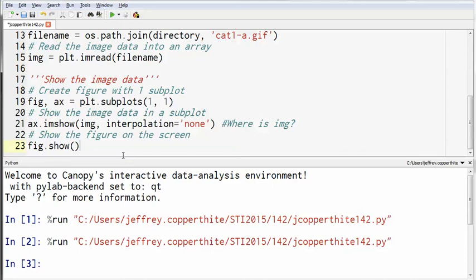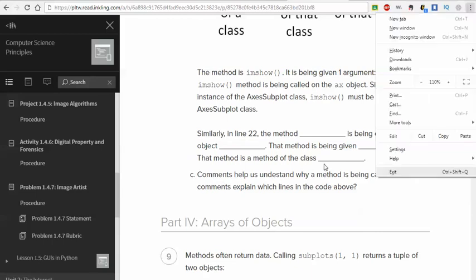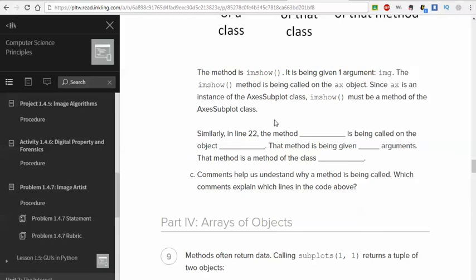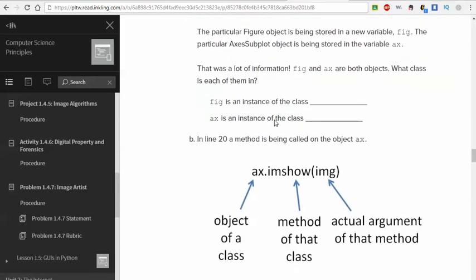What's the method? Show, good. The method is show. It's being called on what object? What's the notation again? It goes object dot method parentheses arguments. So if I say what object is it being called on, you look at the first part, it's fig, which was created back in line 19. So this method is a method of what class though? That's a great question. We've got to come back up here to see what that answer is. Fig was an instance of what class?